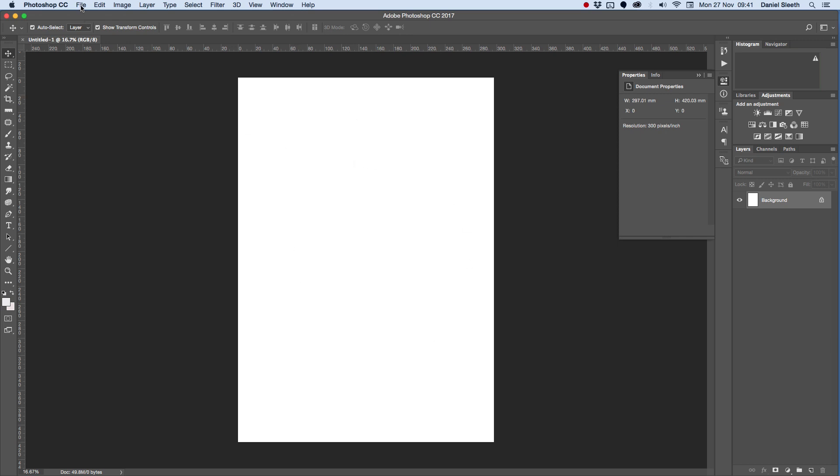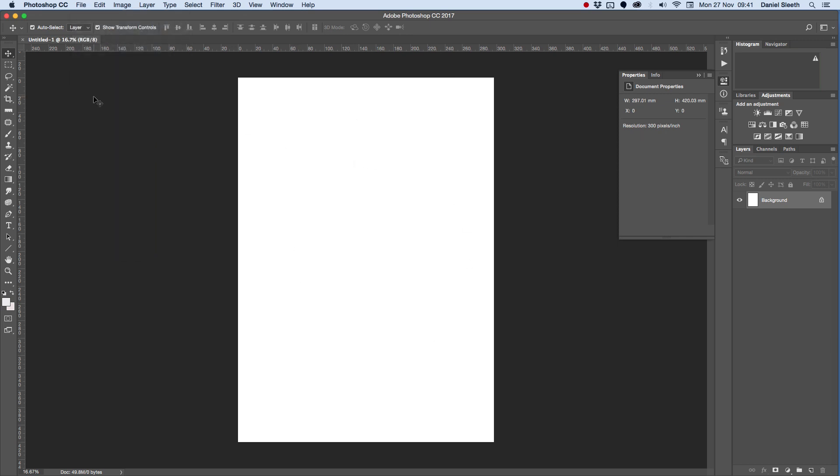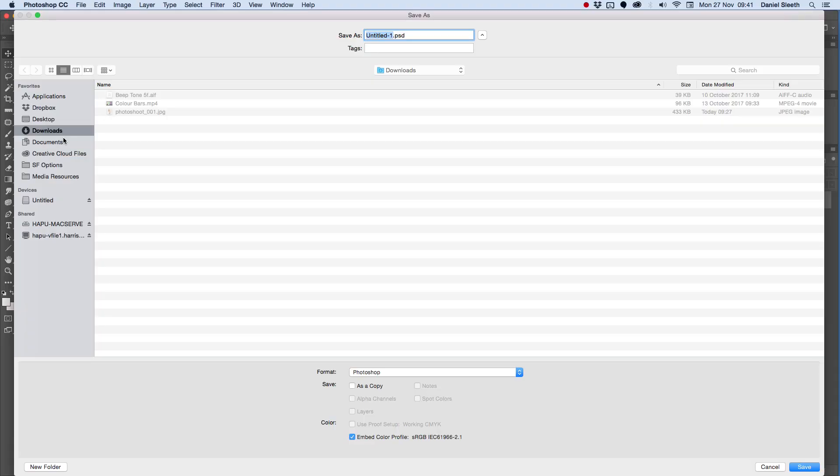Then we're going to go to File, Save As, and we're going to save our document with our name. We're going to call it Magazine Cover, and we're going to save it to our folder.